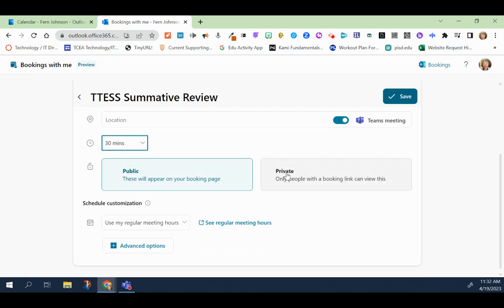If you decided that you did want to make this private, this is where you would have the ability to make that change. But I'm going to keep this as public for now.